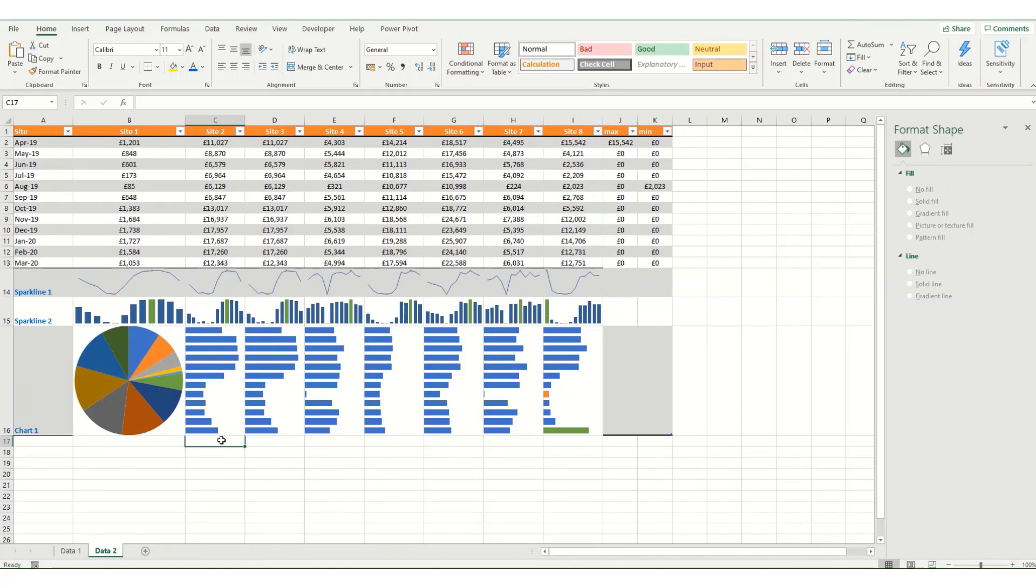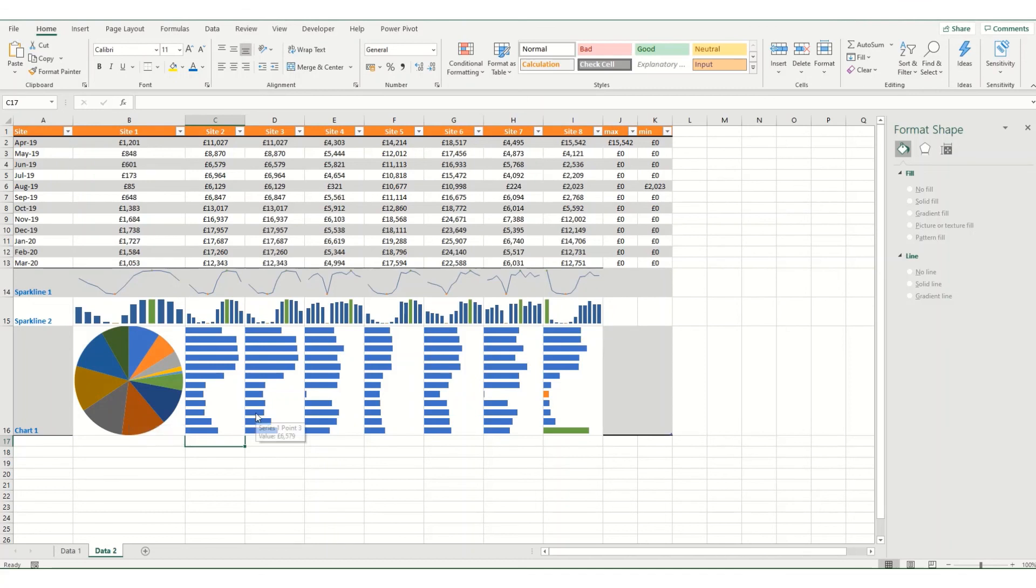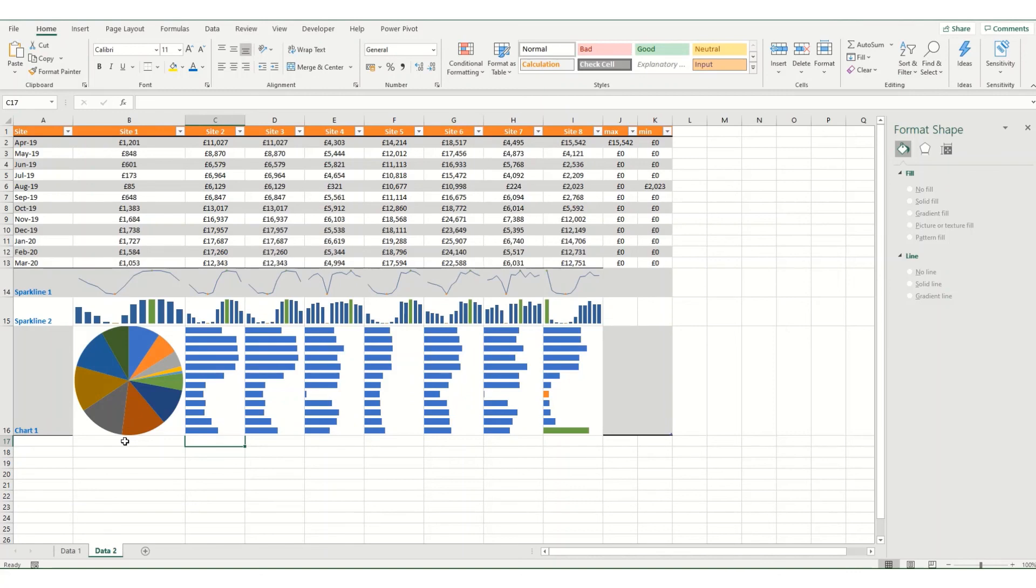So this has just been a quick reminder of Sparklines and an introduction to how you might use charts instead of Sparklines. If you're interested in finding a little bit more about useful shortcuts to use while you're creating charts, do check out my video on that topic, which I'll link to in the description below. I hope that you found this brief video useful. Remember to like and subscribe, leave me a comment, and I look forward to seeing you again in future.